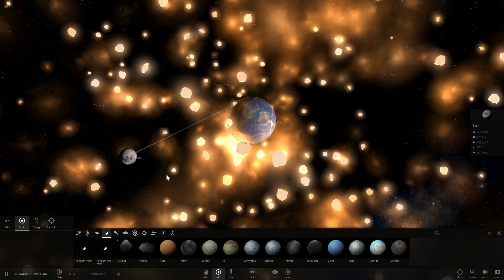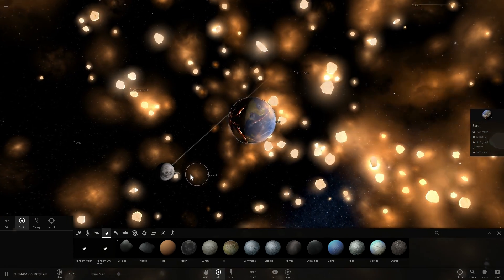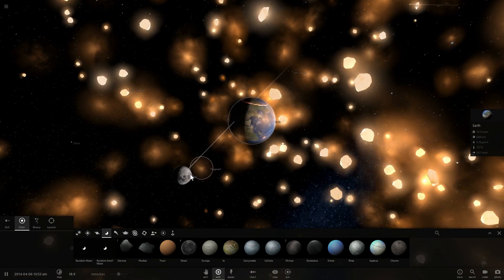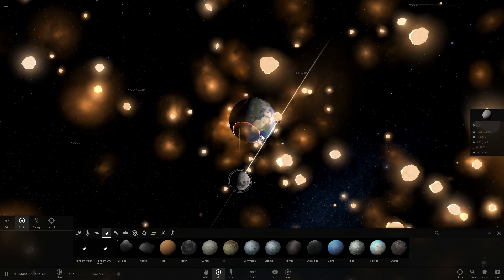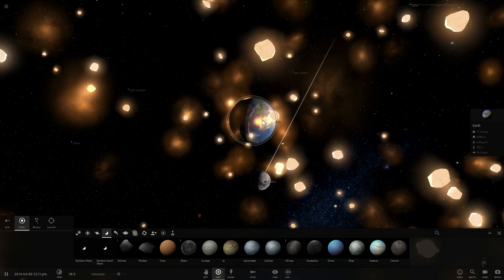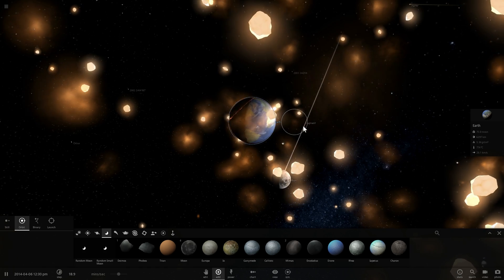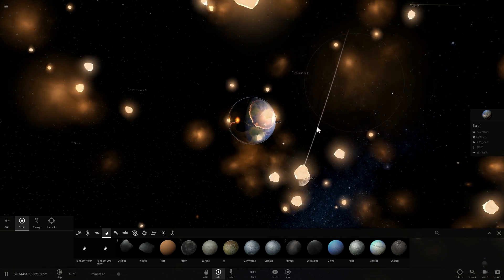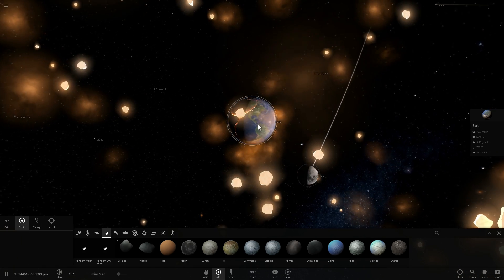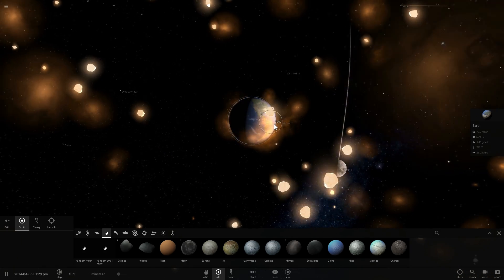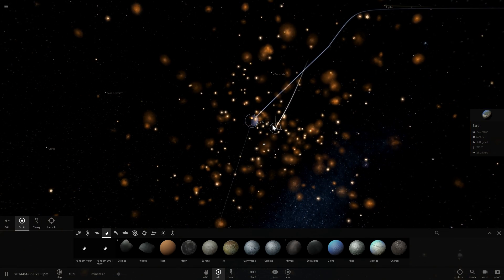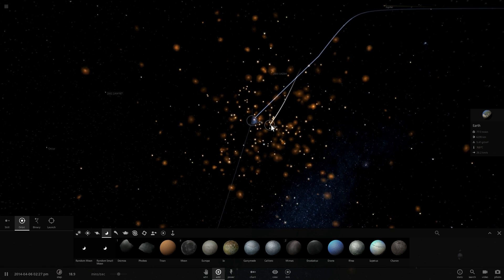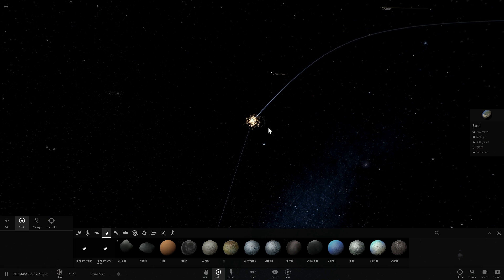And today we actually have quite a lot of support for this theory including the fact that moon and Earth have an incredibly similar composition as if moon was created from Earth, which it has been. All right, what about the last one? What about Mars?